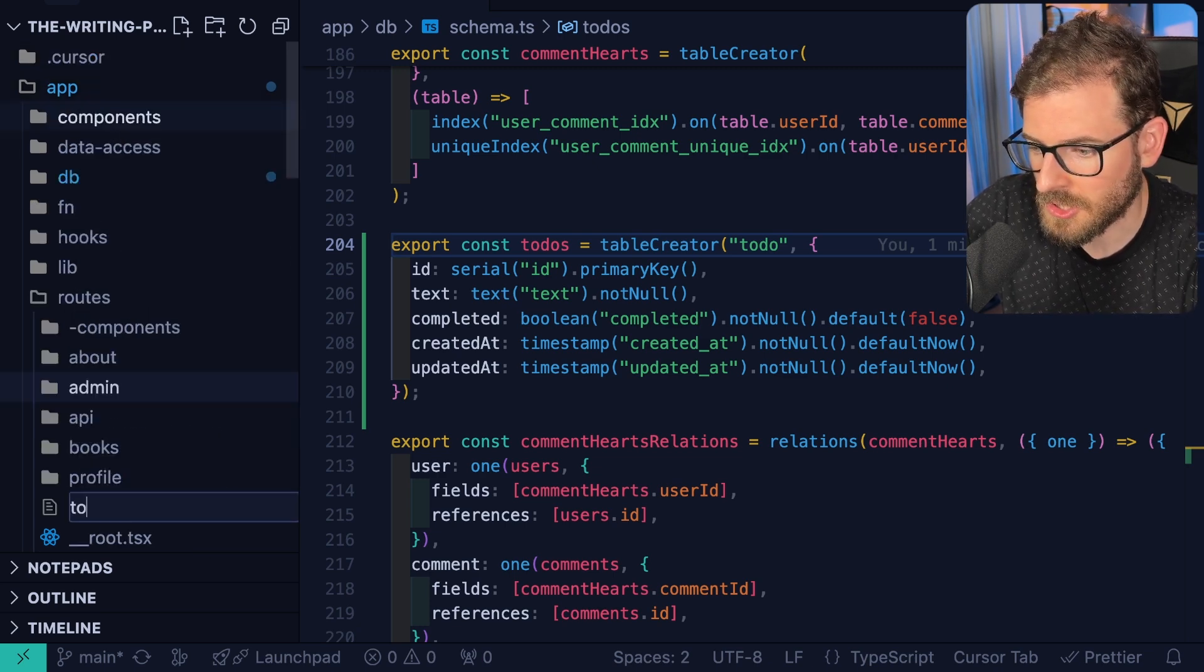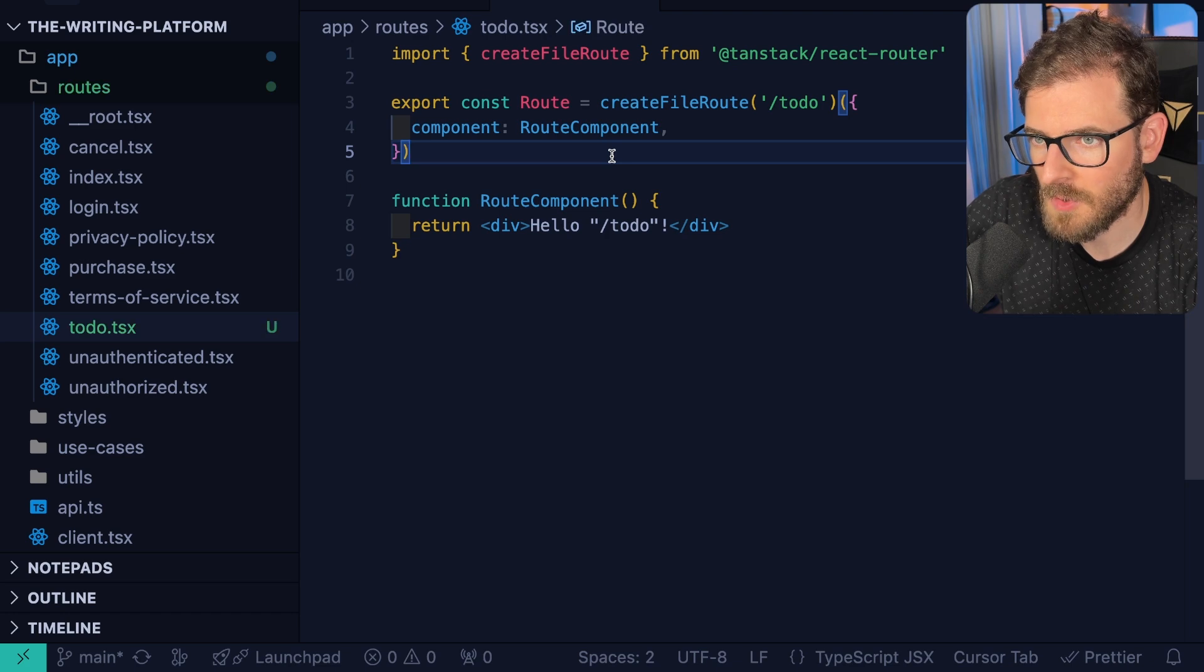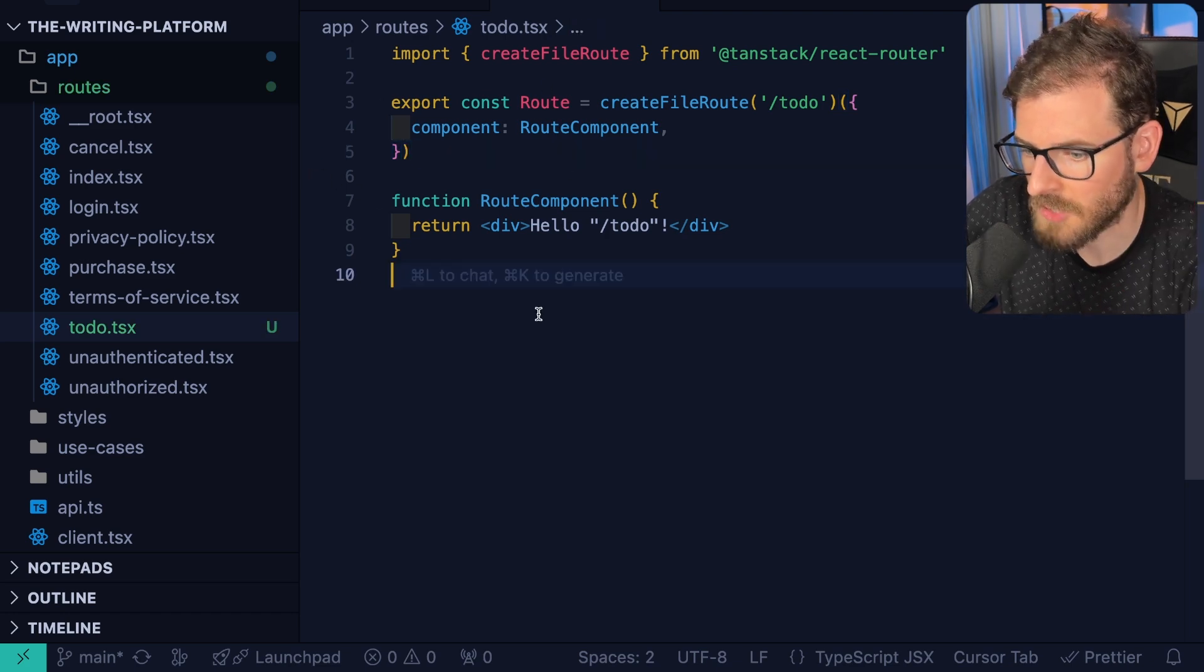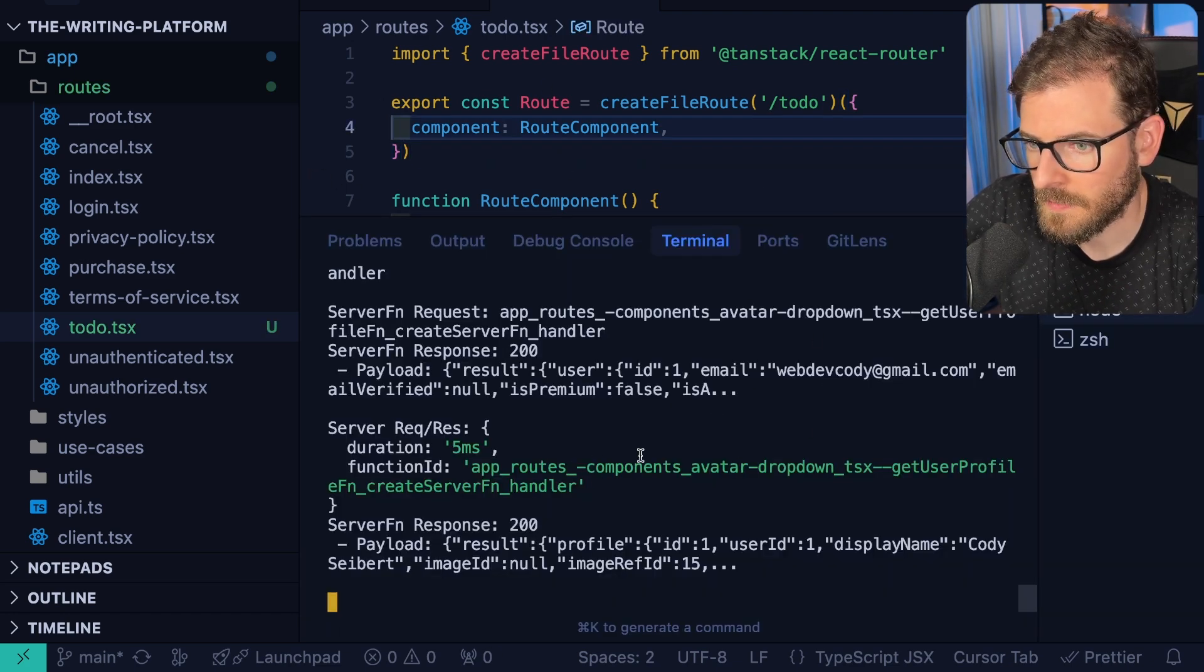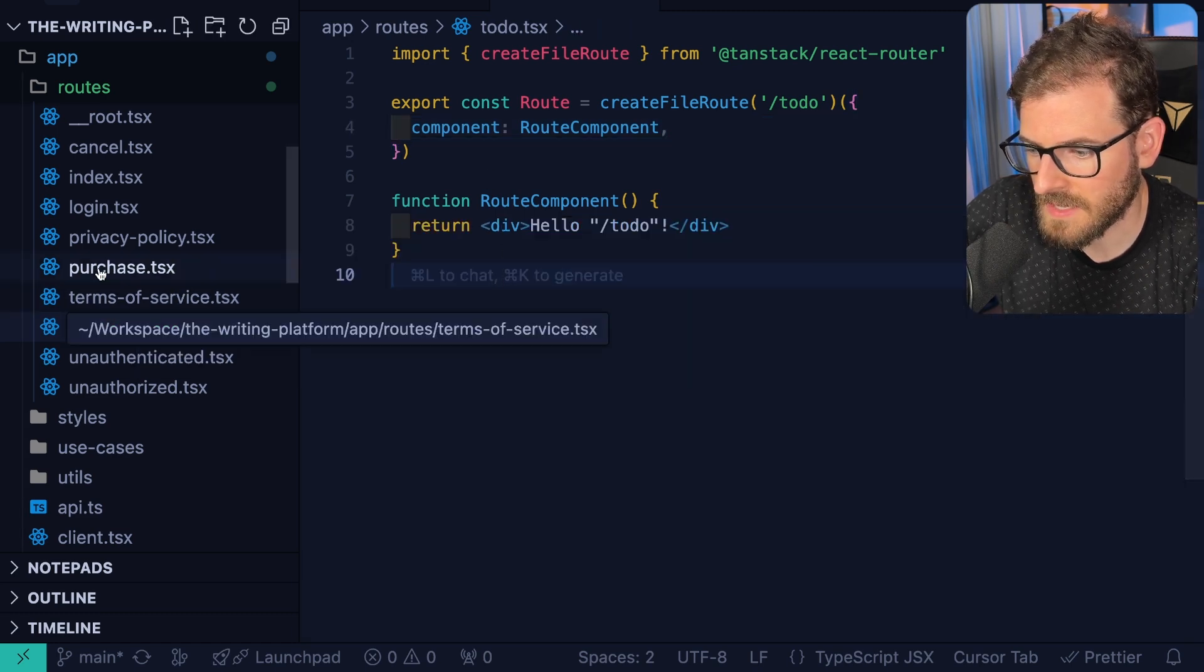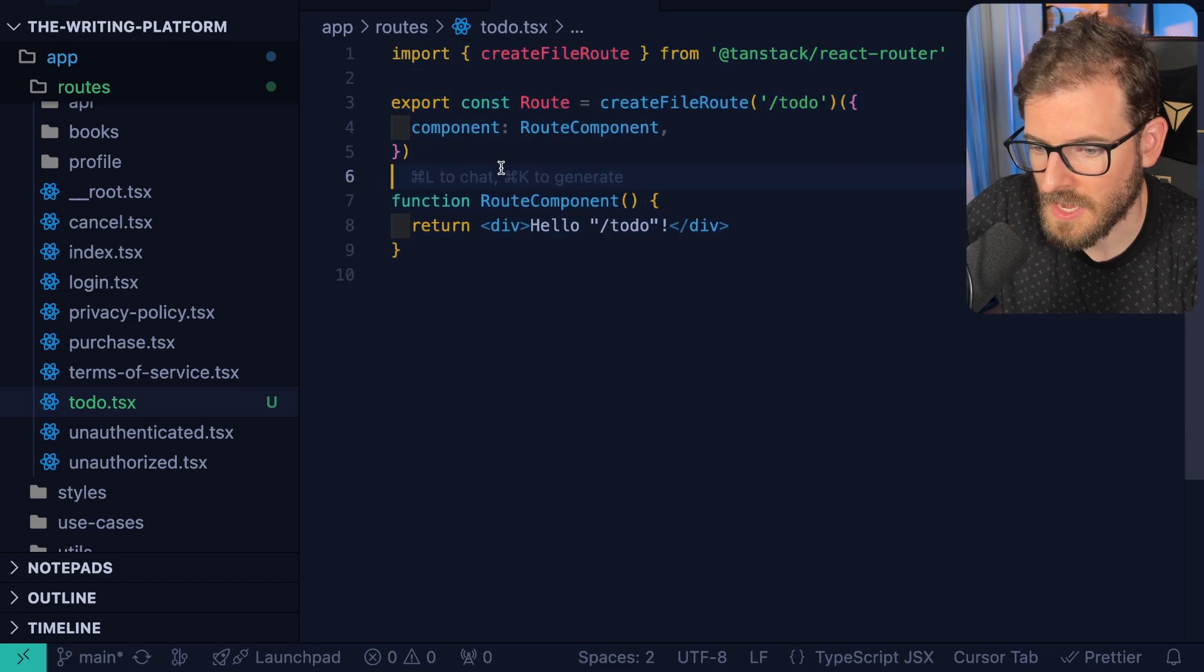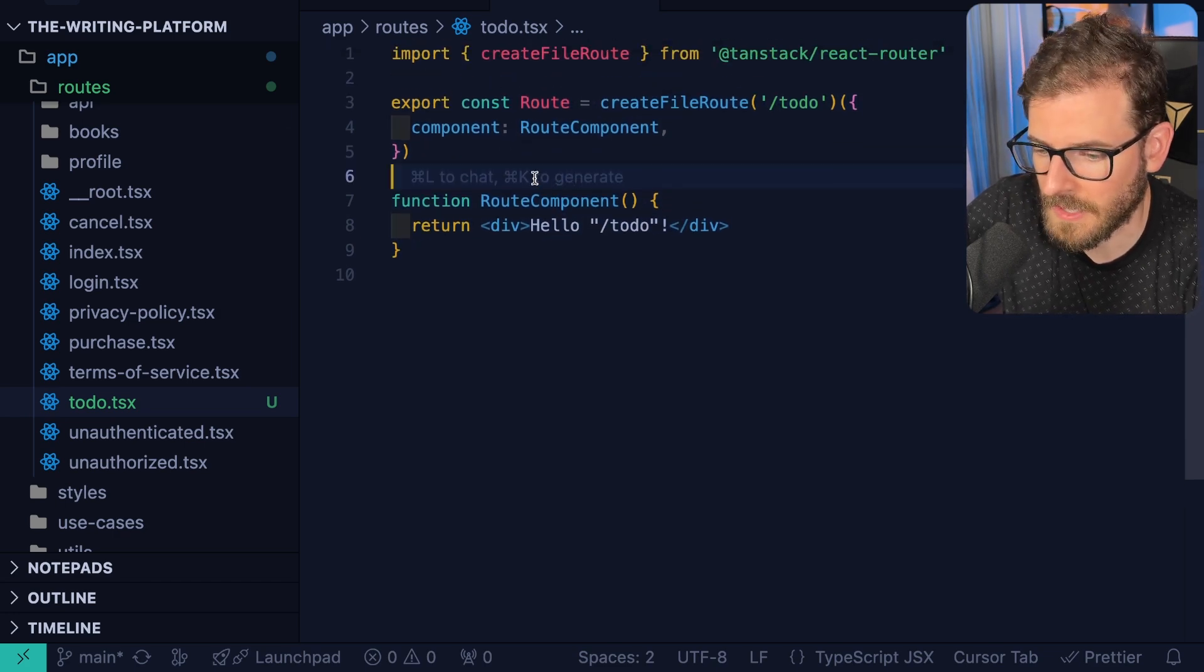I'm going to go ahead and just say to-do.tsx, and notice that the moment you create a new route, it automatically injects some code. That is because this command-lang tool for running TanStack Start automatically watches for new files, and if it finds that you added one to your route directory, it just adds some initial code that kind of hit the ground running.